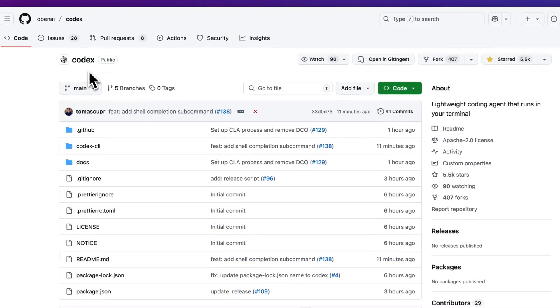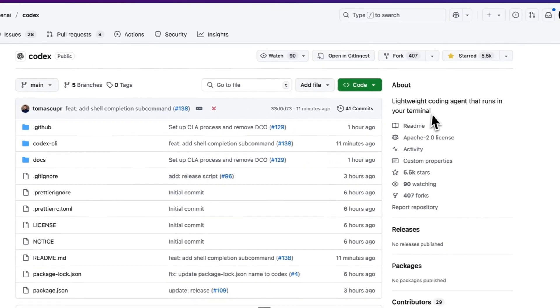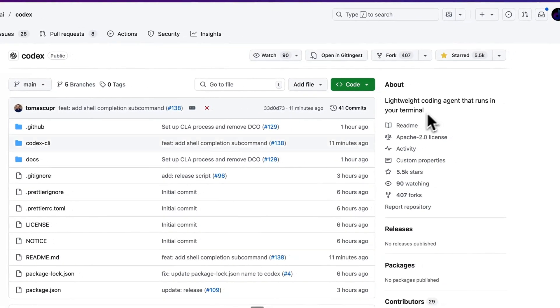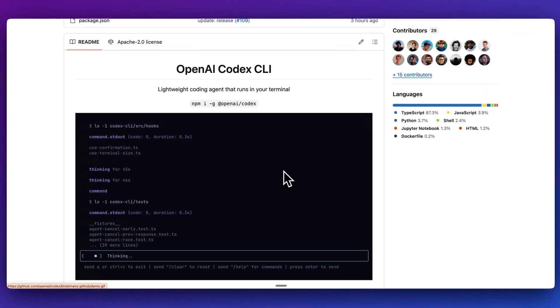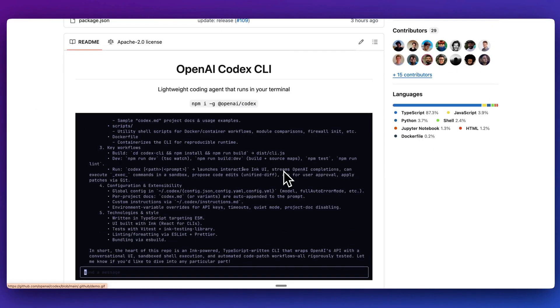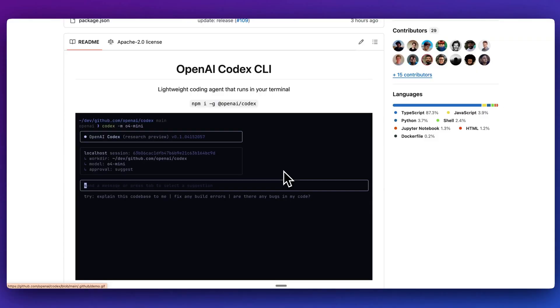In this video, I'm going to be taking a look at Codex, which is a new lightweight coding agent that runs in the terminal. This new CLI tool is arguably in response to Anthropic Code, which is another CLI from the team over at Anthropic.